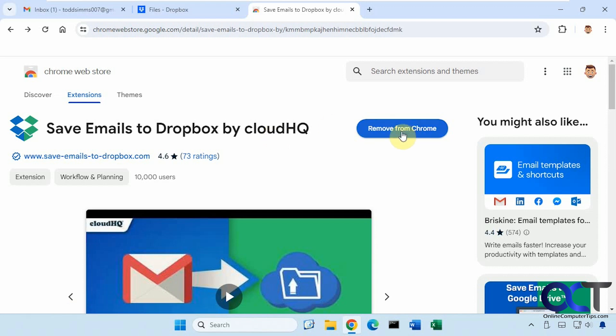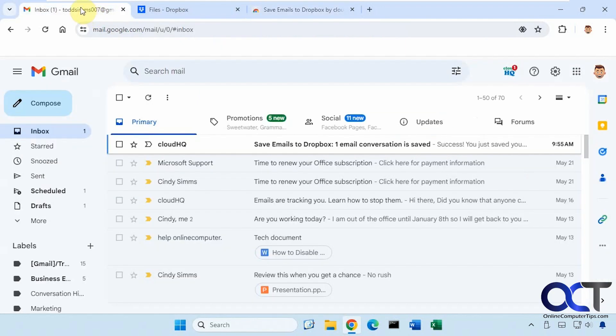So all you need to do is install it like any other extension. And then once you have it installed it'll be ready to go in your Gmail account.